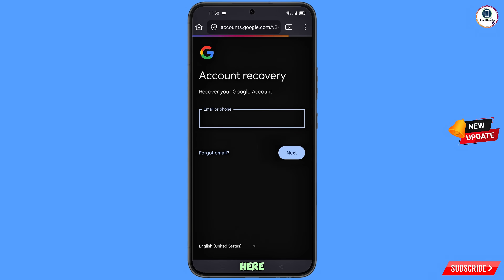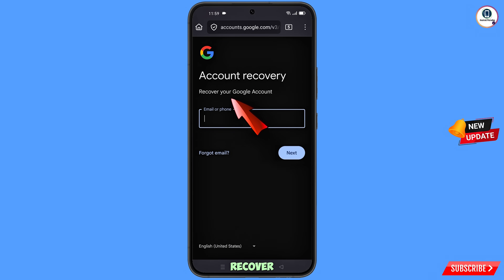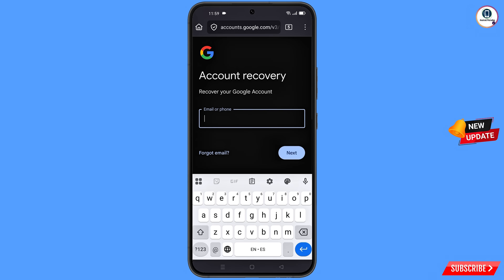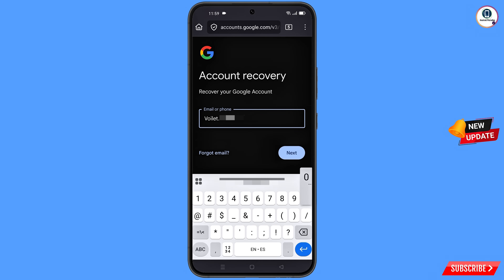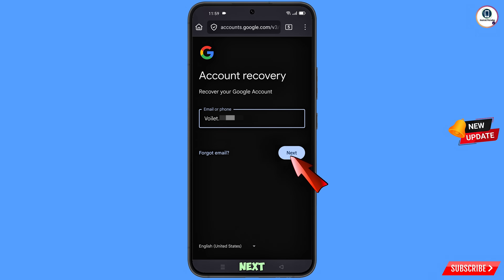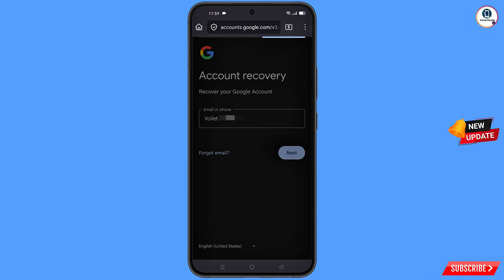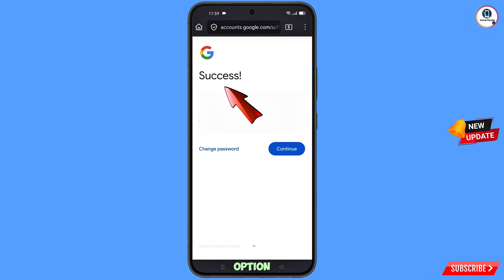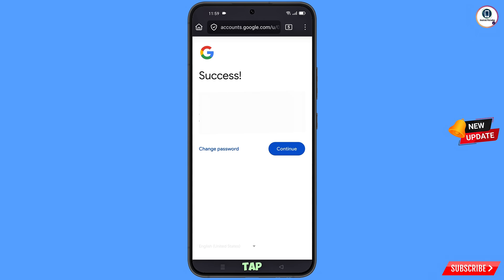You will land on the account recovery page. Enter the Gmail account that you want to recover, then tap on next. A success option will appear with two choices: 'Change password' and 'Continue.' Simply tap on 'Change password'.